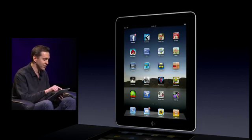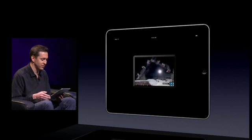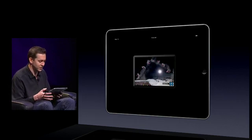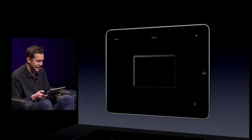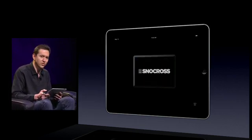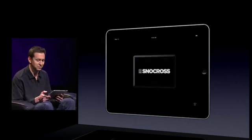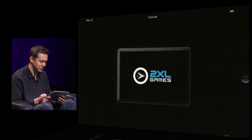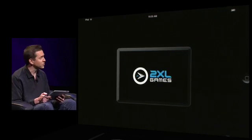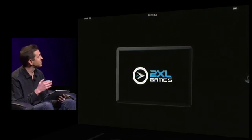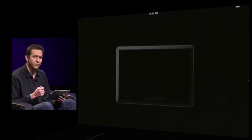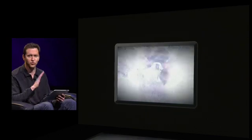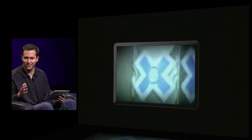Let me go ahead and launch a game. This comes from ESPN and it's called X Games Snowcross. At the beginning of this game, it plays a video — the video works great on the iPad.